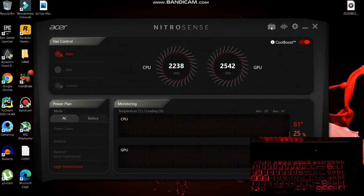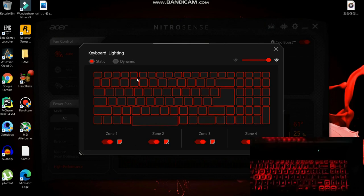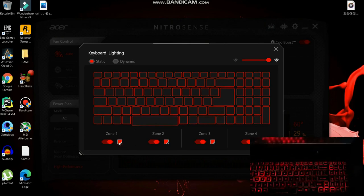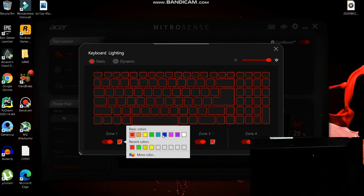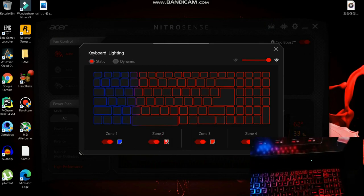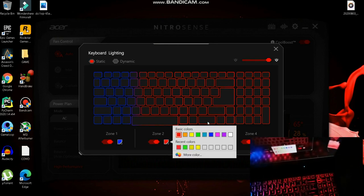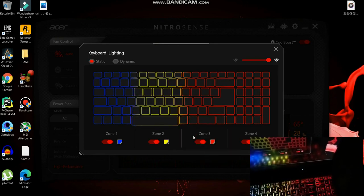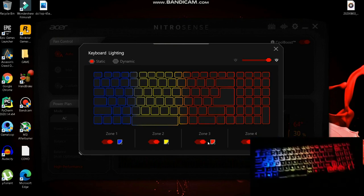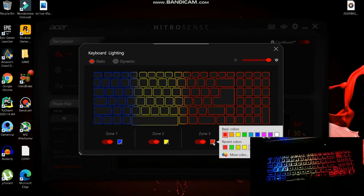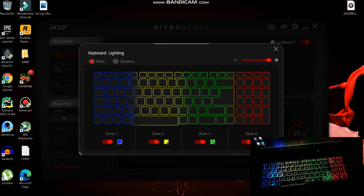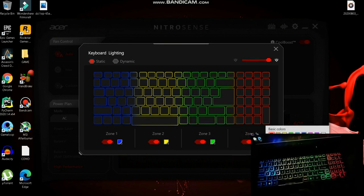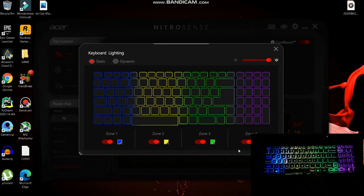From here you will see two options: static and dynamic. In static, you can choose a static color. The default color is red. If I want blue color in zone 1, you can see the blue color has appeared in my zone 1. In zone 2, if I want yellow color, you can see the yellow. You can modify the color by your choice - it's completely up to you. You can also choose more colors.